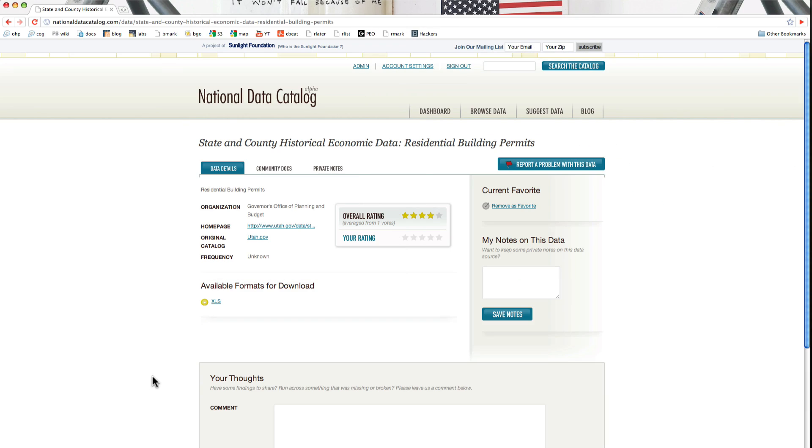The National Data Catalog not only tells you metadata about your data sets, but it also builds communities around the data sets. It's a place for discussion about the government data. One way you can discuss the data is through comments.